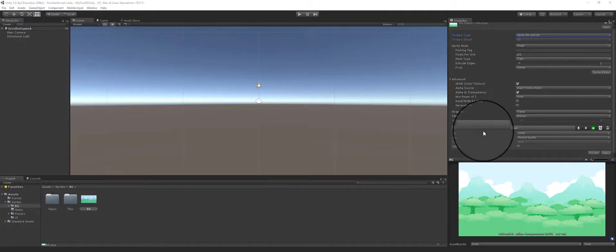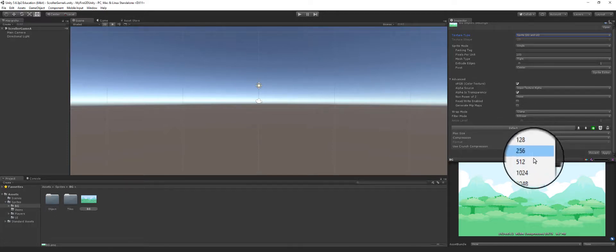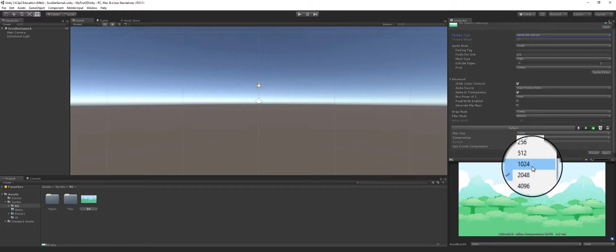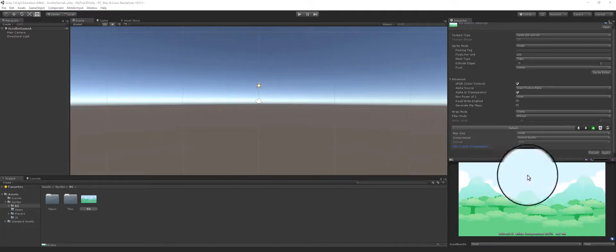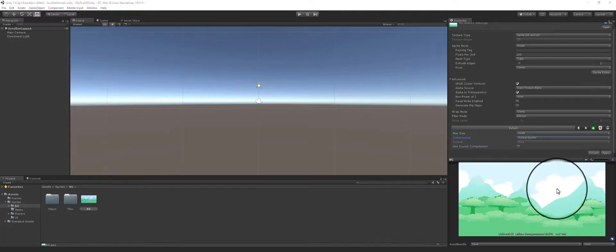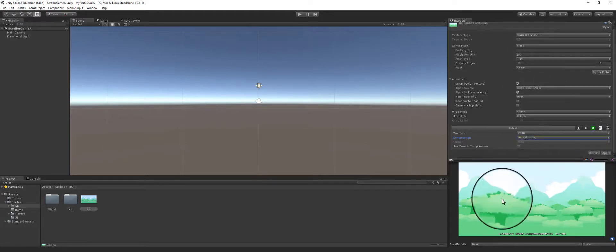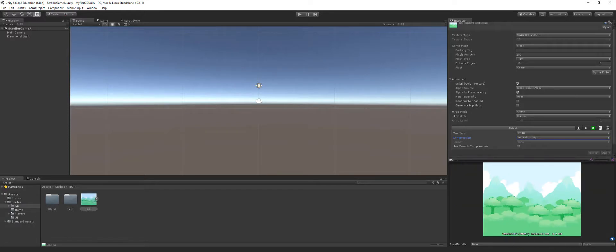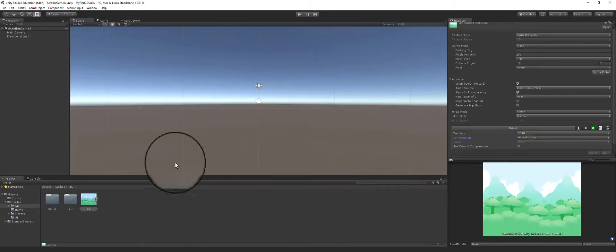Once you have all that set, go down to the size — it says 2048. We can bring this down to 1024 because we don't need that much detail, but because this is the background I'll leave it at the higher detail. When done, go ahead and hit Apply. What it does is apply all of this to the background image, and you can see it automatically readjusts so it looks like the actual image.